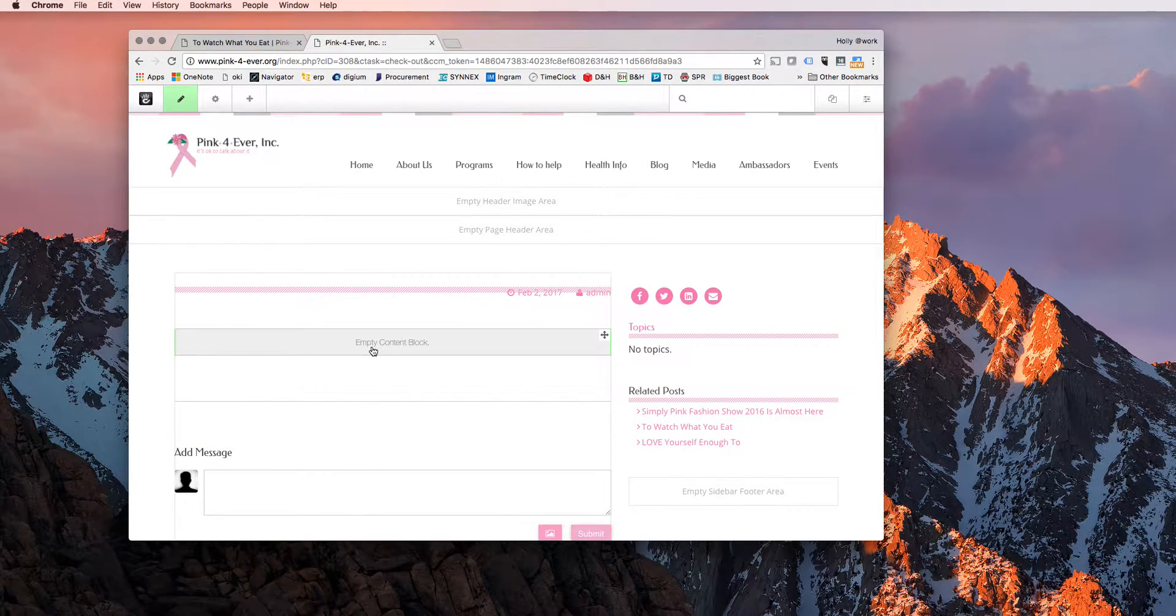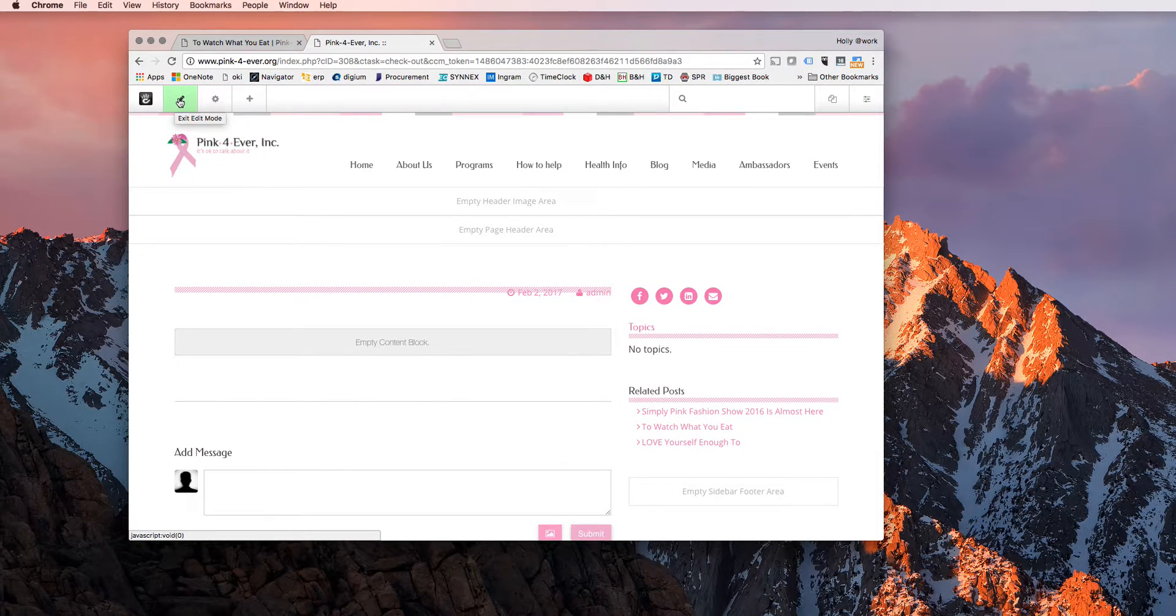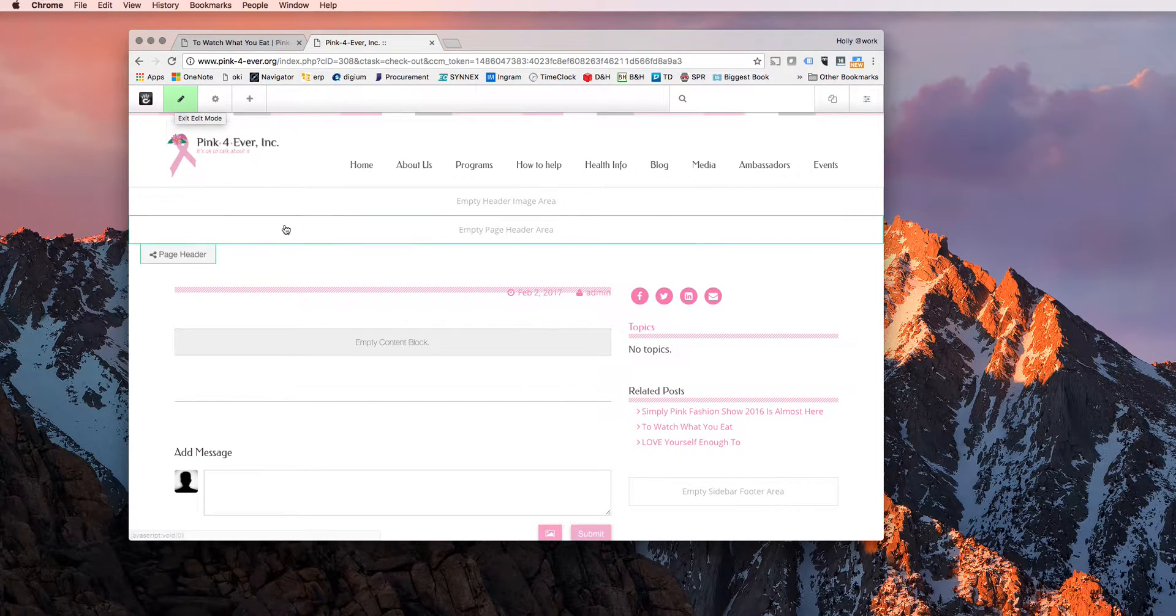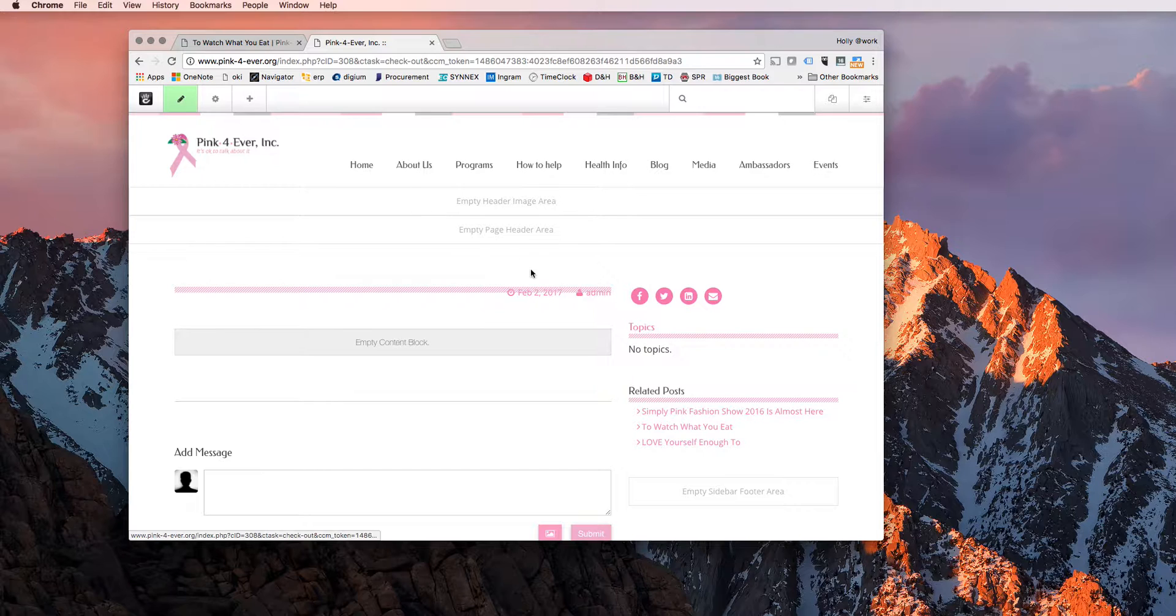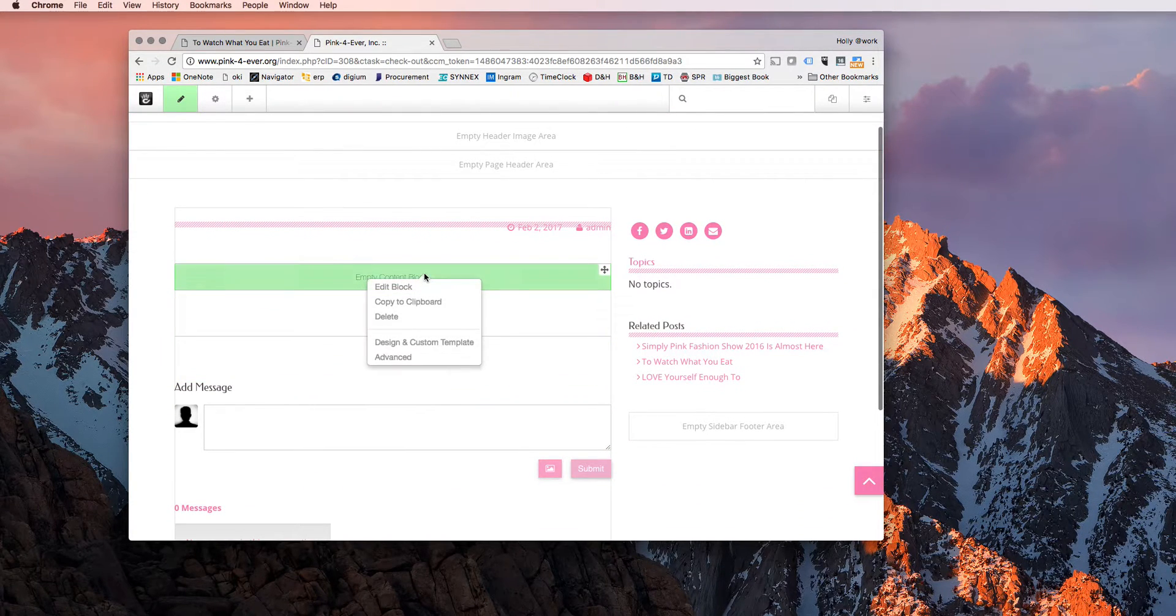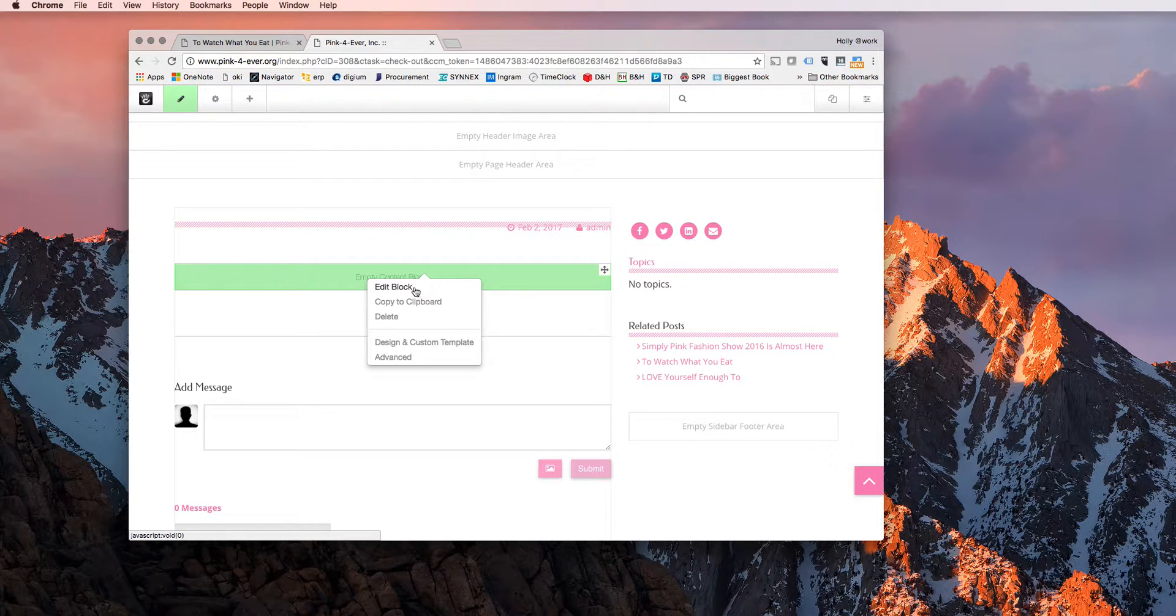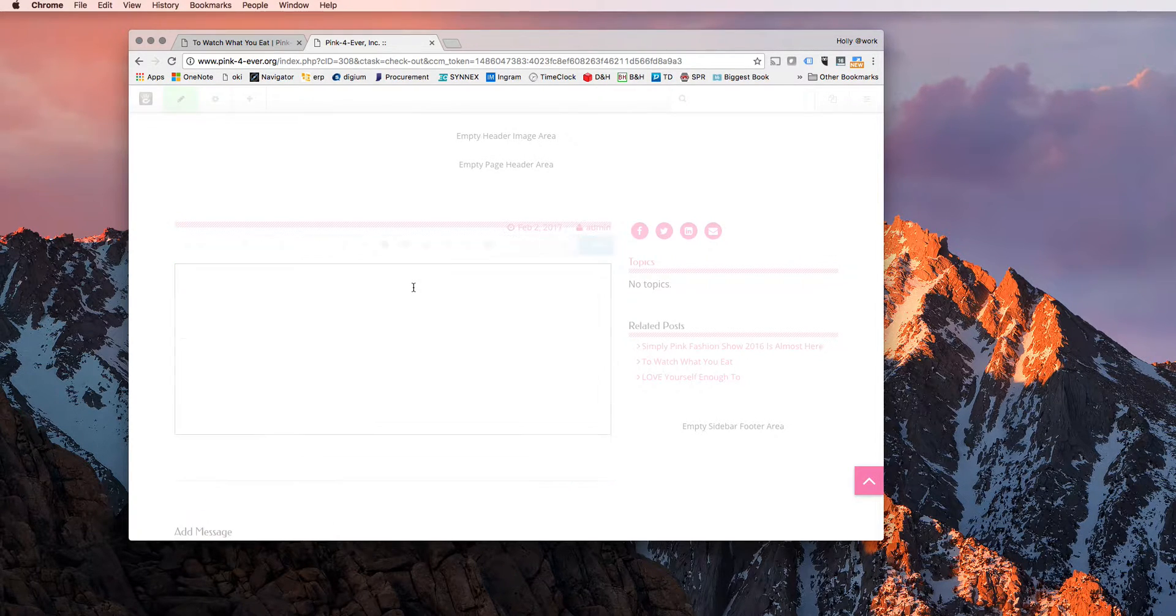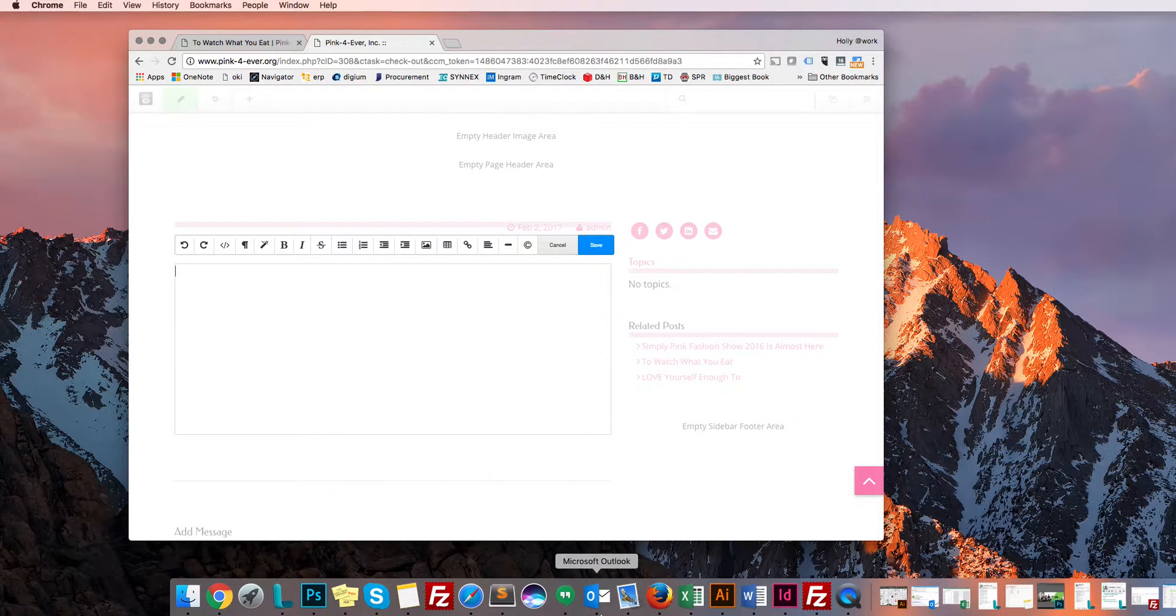Now, if you're not familiar with Concrete 5, if you click right here, this takes you in and out of edit mode. Since we are creating a brand new post, it automatically puts you into edit mode.